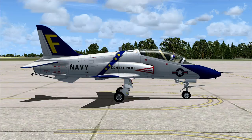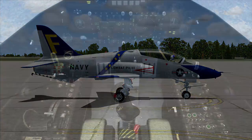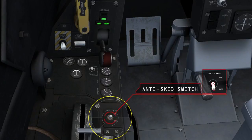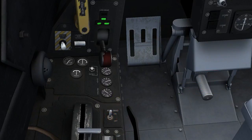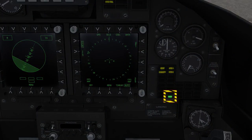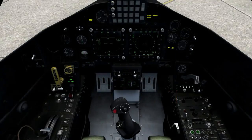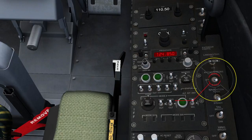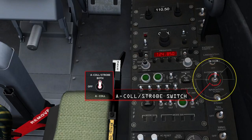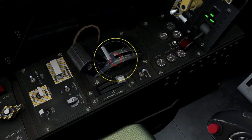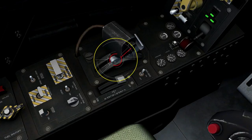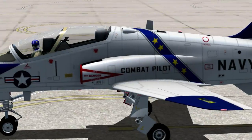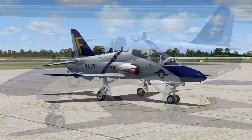You are now ready for the engine start checklist. Move the anti-skid switch to on and ensure that the green advisory light is illuminated. Now turn the collision strobe light to the both position and set the throttle to idle, and check to make sure that the area around your jet is clear.